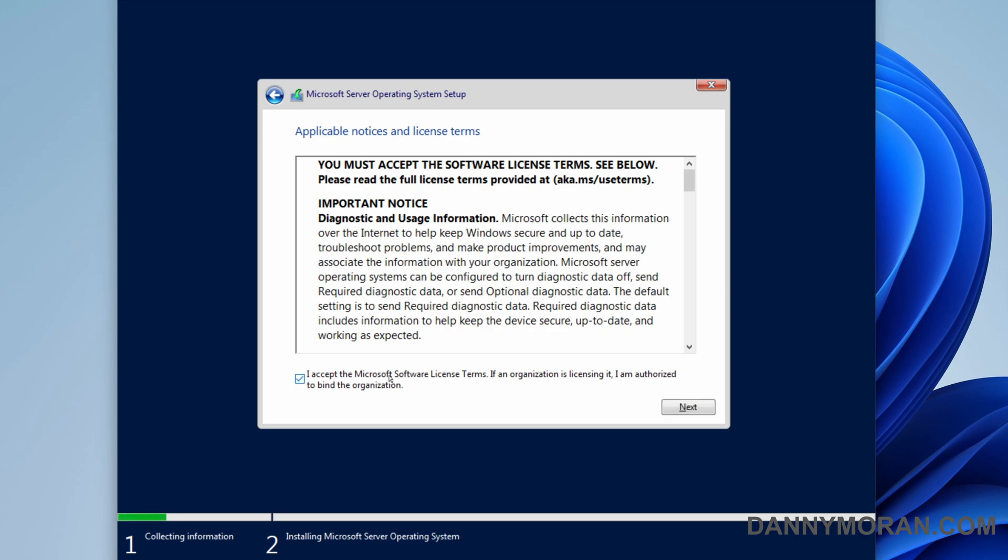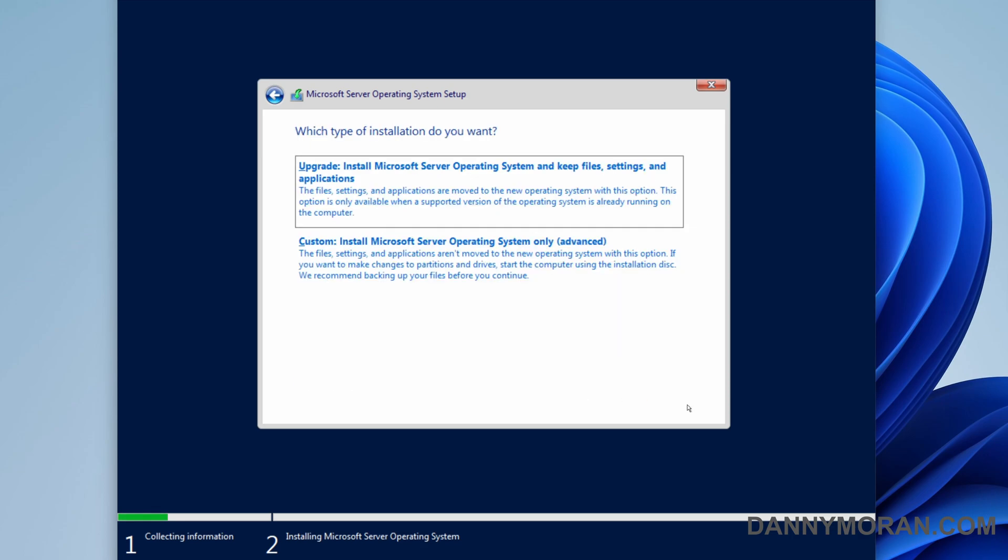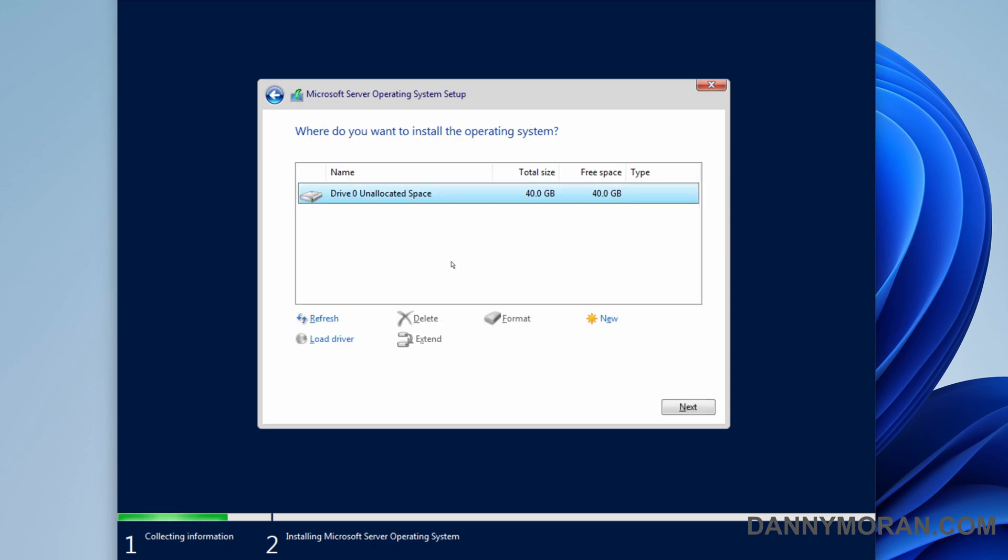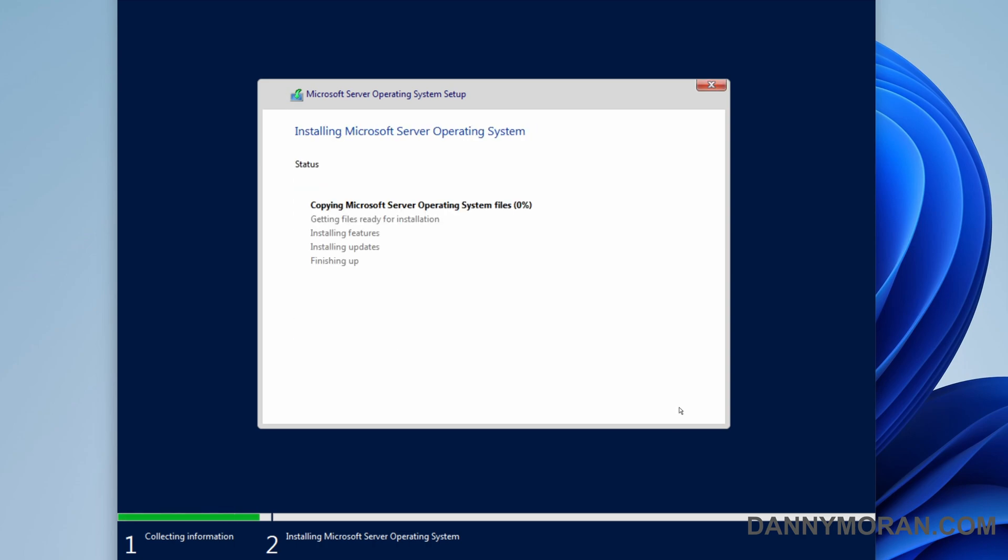We're going to agree to the license terms, select a custom install, and then select the 40 gig partition. This version of the operating system is extremely lightweight so it does install quite quickly.